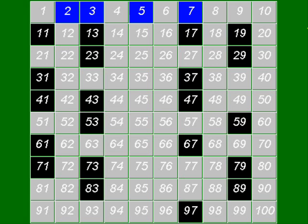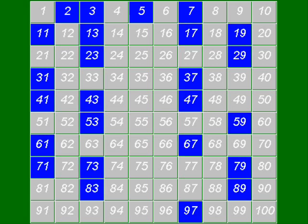Now we have to stop and think about the numbers on the list which haven't yet been knocked out. If they are divisible by a prime number which is larger than 10, then they must also be divisible by a prime number which is smaller than 10, because 10 tens are 100, and you can't have numbers divisible by 2 prime numbers which are both larger than 10. So it follows that every other number on the list is prime, because we've got rid of all the numbers which are divisible by 2, 3, 5 and 7.